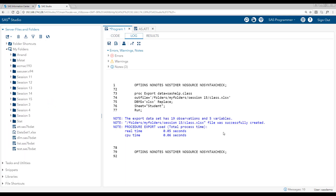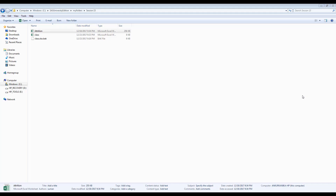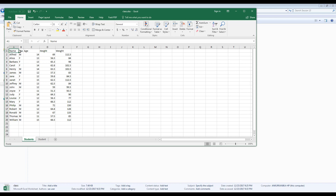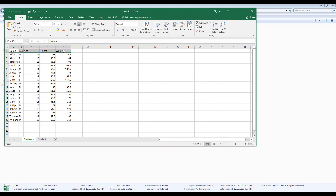We have run the program. The log shows it has been successfully created. The CLASS data set has been successfully created in the location where we wanted to save it — this is session 15's folder where we saved the file in Excel format. Opening it, all 19 rows have been read successfully. It created a worksheet named students and also preserved the variable names from the SAS data set: name, sex, age, height, and weight. This is how you can use SAS procedures to import and export between Excel and SAS environments.